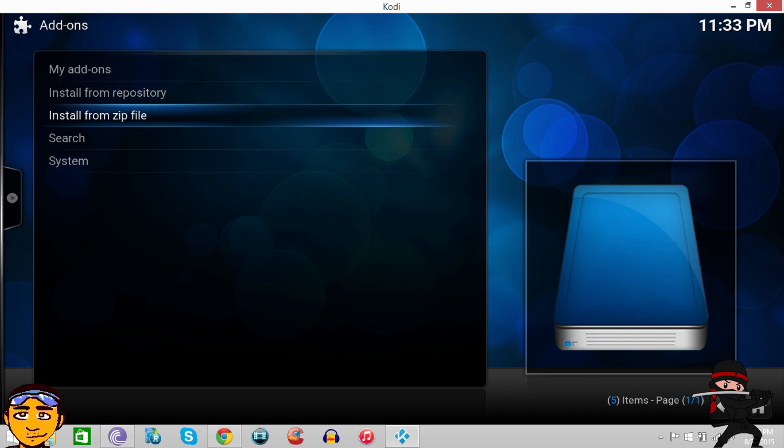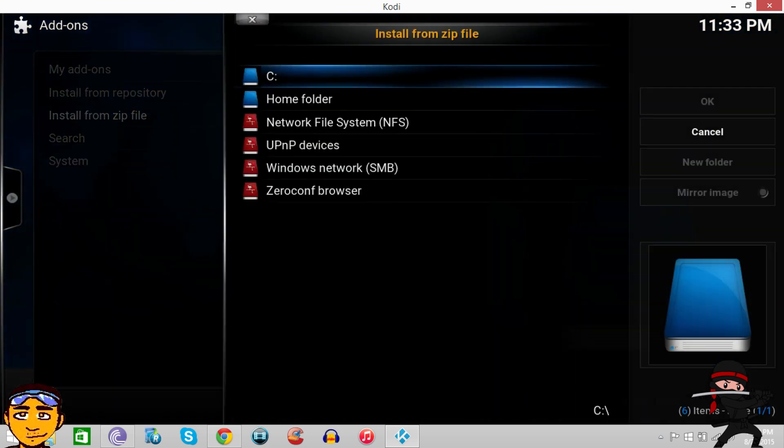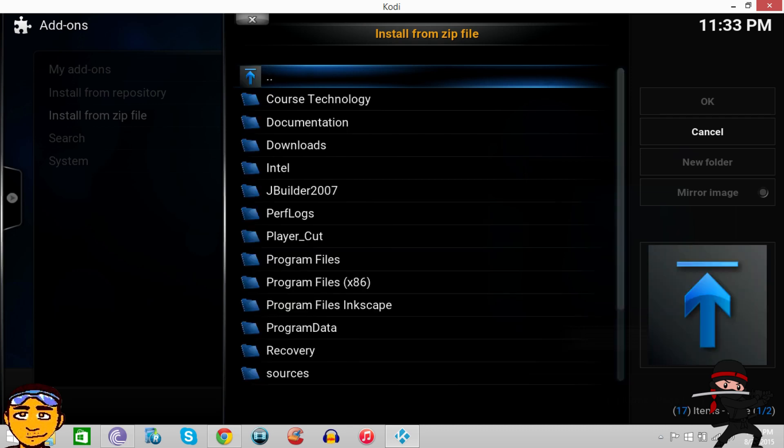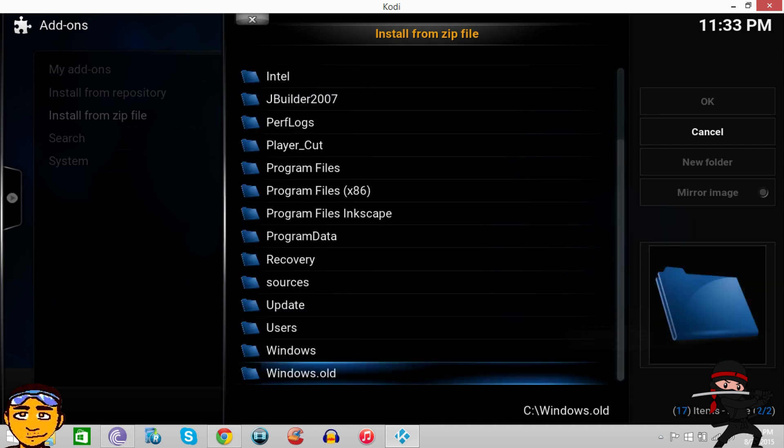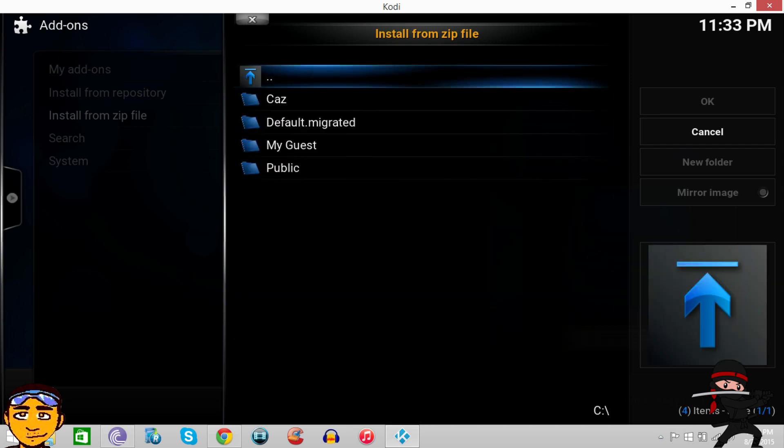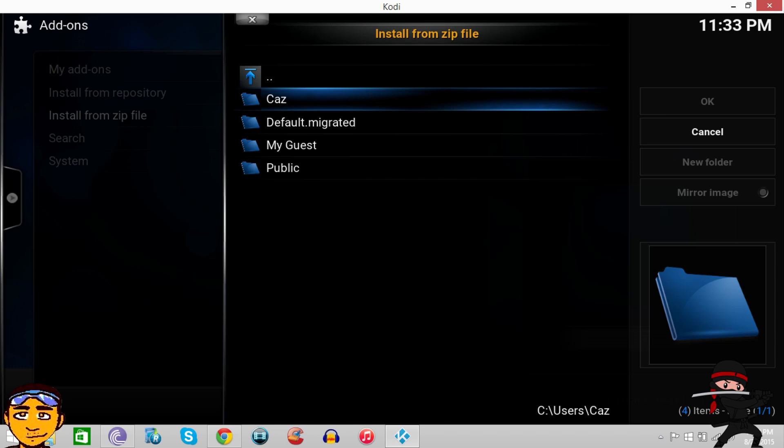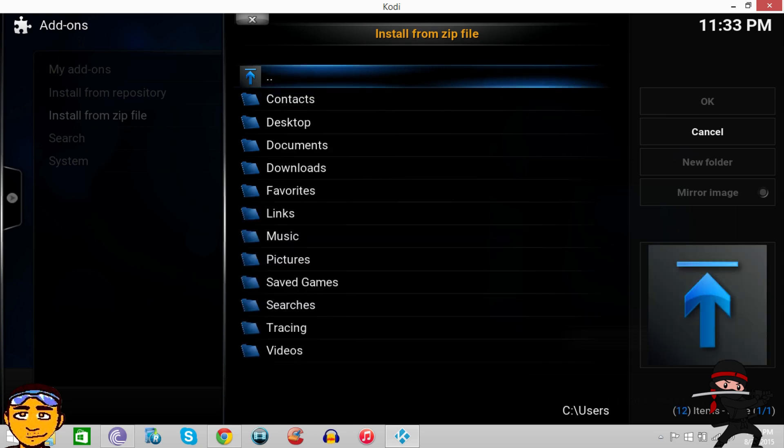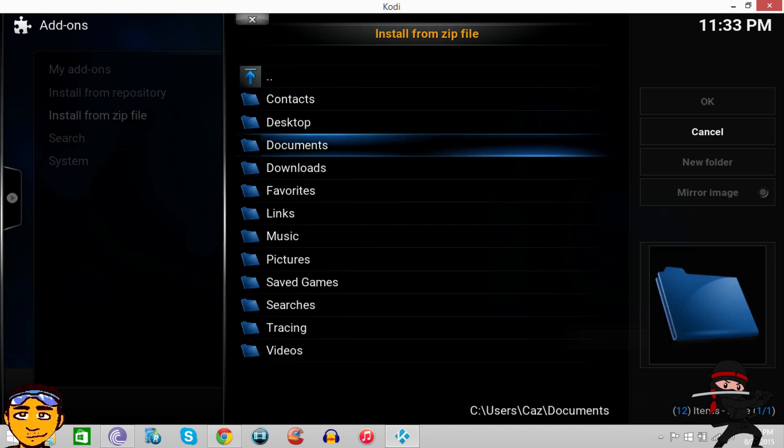From here we go to Install from Zip. Because I'm using my PC, I want to go into my C Drive, which is my local hard drive, and then go to Users and then go to my profile that I'm using. But if you're using an Android box, you just want to go to your download section or wherever you saved this file.